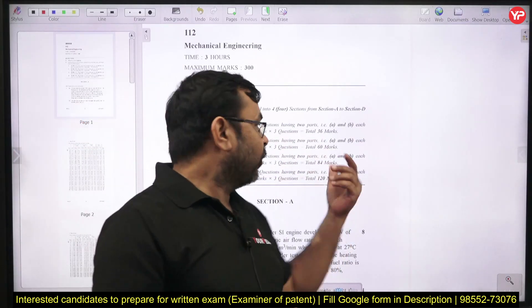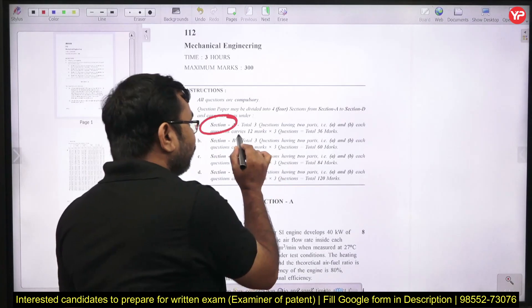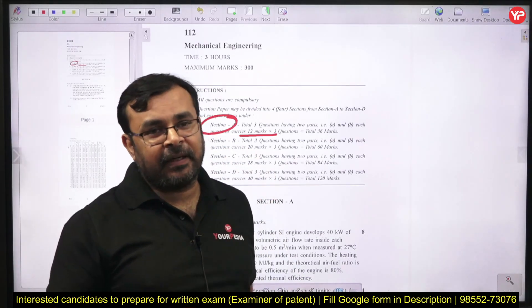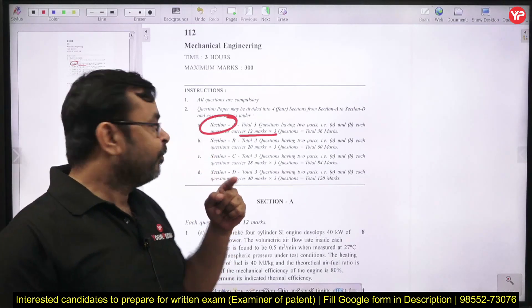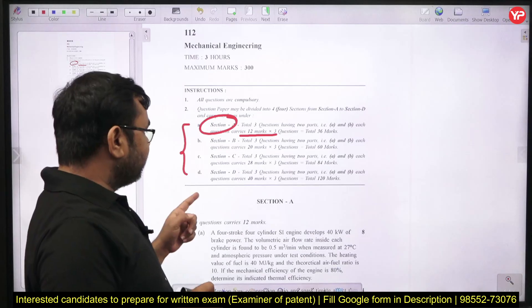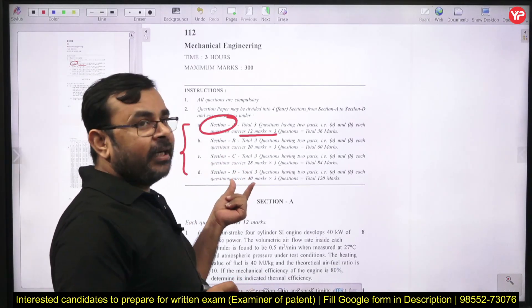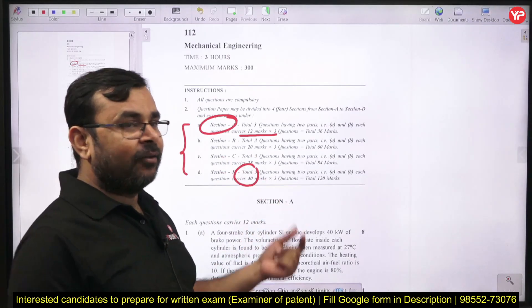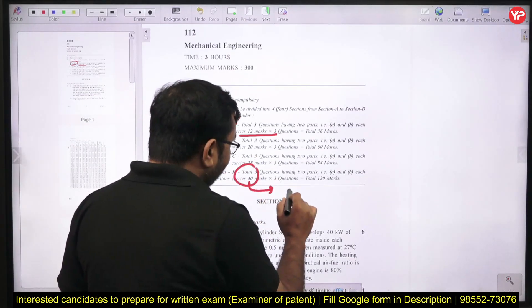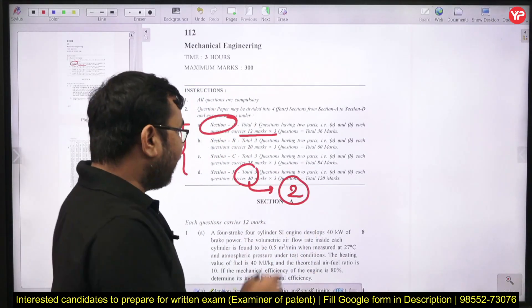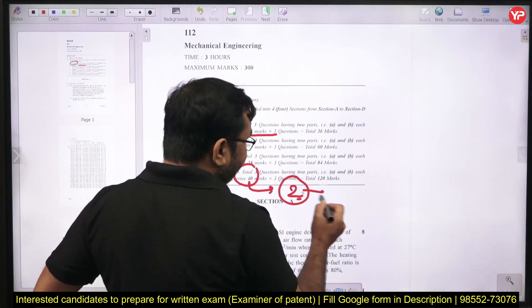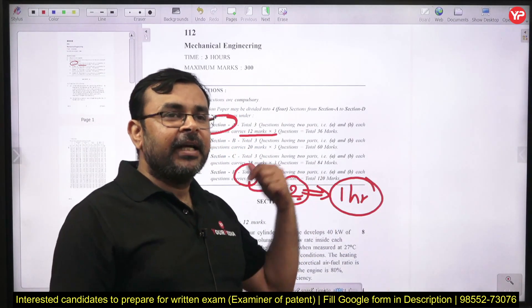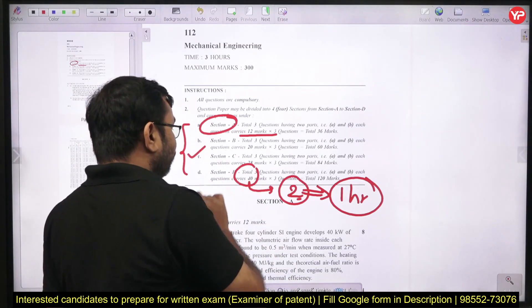We have four sections and the weightage of each section is different, so you should give a correct time frame accordingly. For Section A, each question is only 12 marks, so don't put too much time on it. For Section D, there are three questions at 40 marks each — you should pay more time here. If you can solve at least two of these three questions, that is enough. You need around one hour — 30 minutes per question.